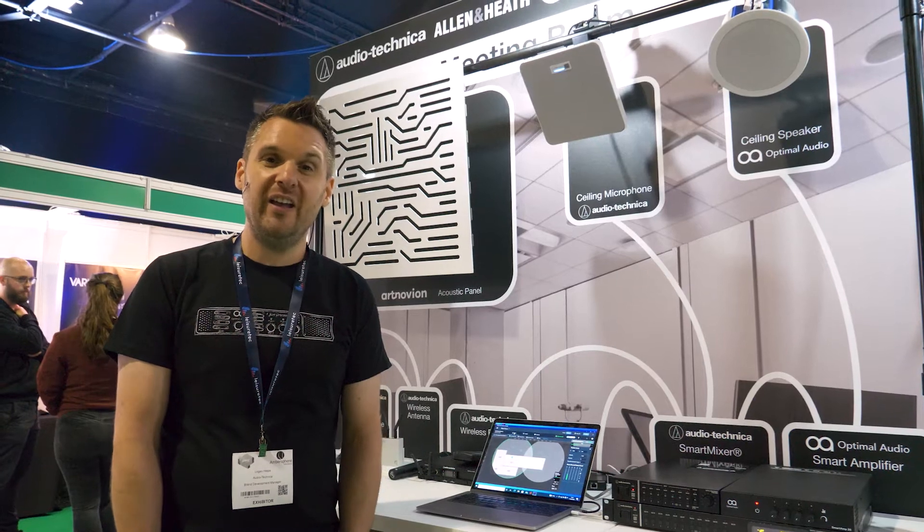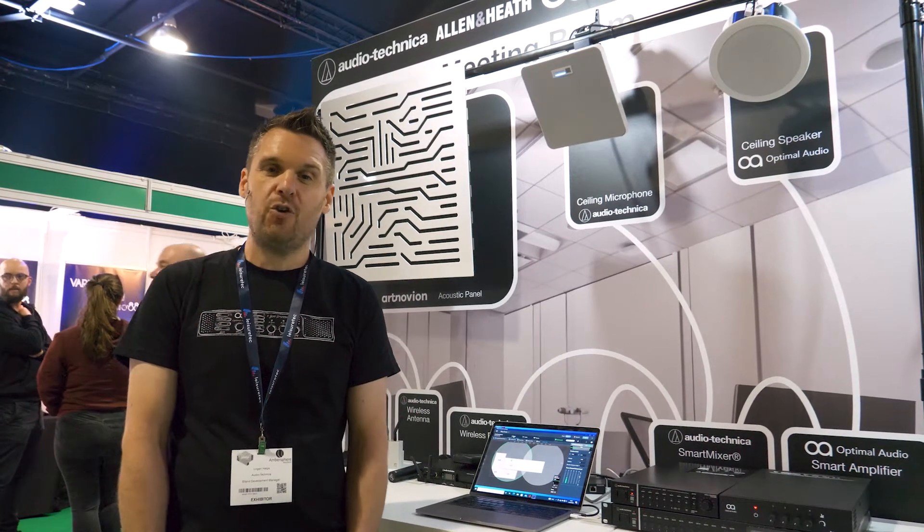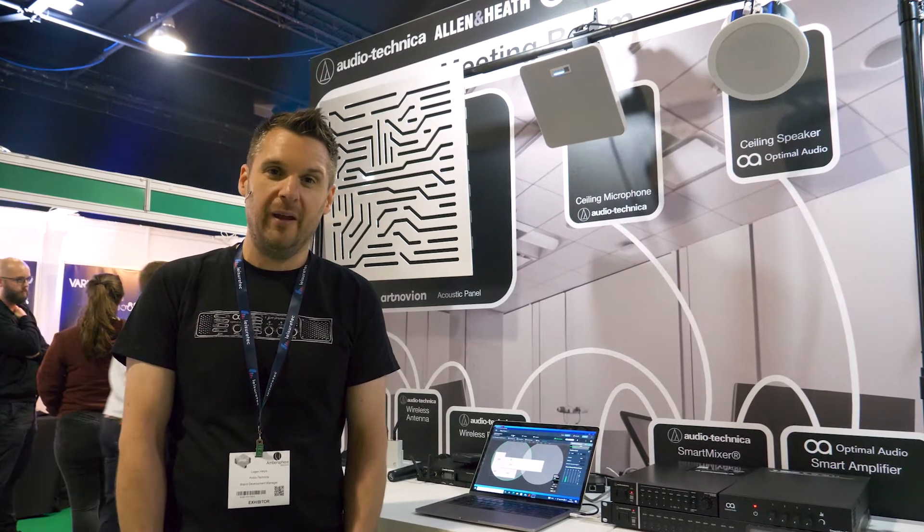Hi, I'm Logan from Audio-Technica and we're here looking at the ceiling microphone array.